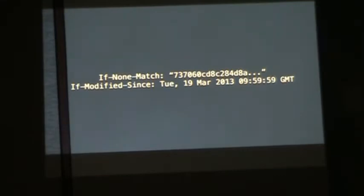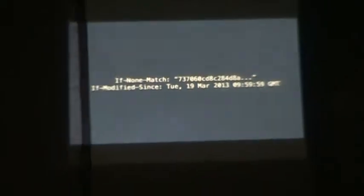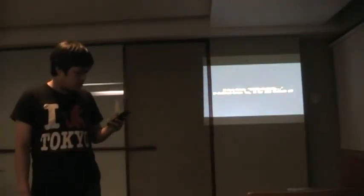When it sends a request to the same page, it will send it back in the if not match or if modified since HTTP headers. And if it's the same, then the server would return 304 not modified. And you don't have to generate the entire content again. Otherwise, you'd have to generate it.